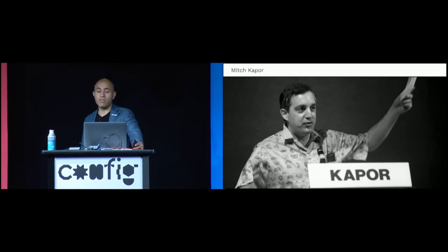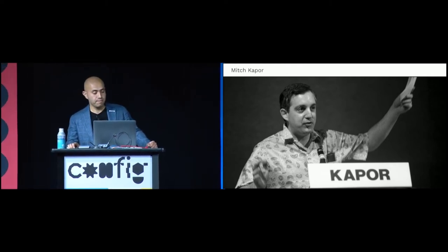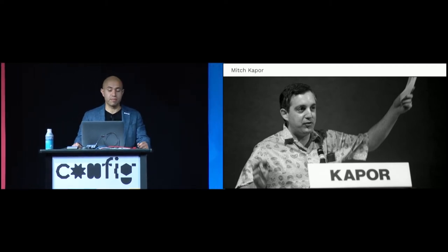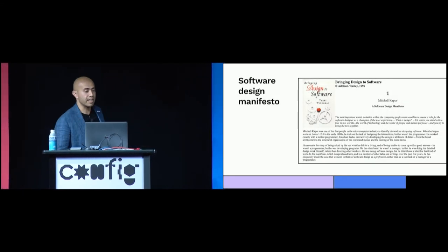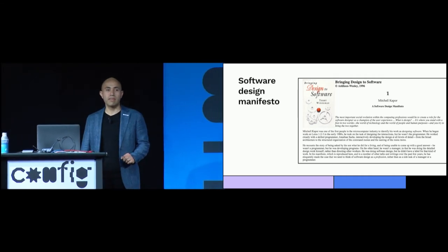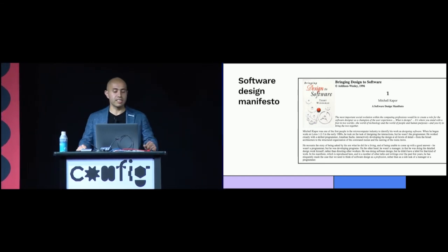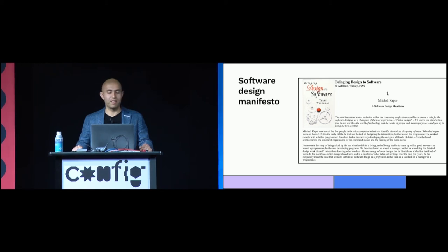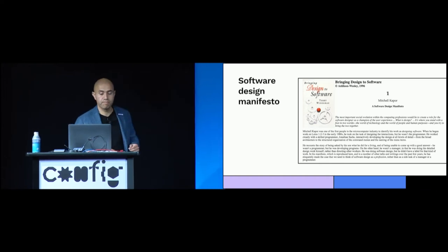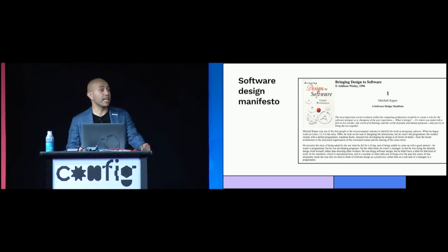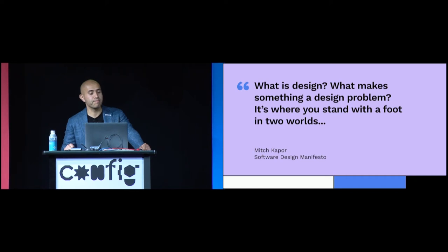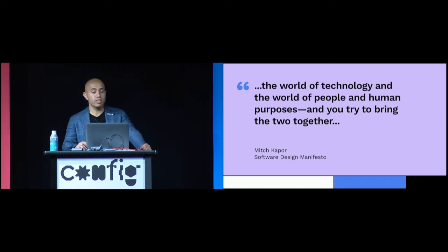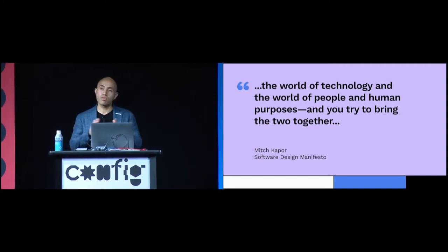Mitch Kapor was the founder of Lotus Software and the creator of Lotus 1-2-3, the spreadsheet standard that dominated the market throughout the 80s and well into the 90s. Those of you who recognize Mitch likely also regard him, as I do, as a founding father of software design. Back in 1989, he wrote a famous manifesto on software design. And in doing so, he coined the term. In it, Mitch goes into great detail describing the guerrilla existence of a designer at a software company. Probably sounds familiar to many of you. And the nature of the work one must do in what was then a new and emergent role. All of you should read this manifesto. It begins with the ancient question. What is design? What makes something a design problem? It's where you stand with a foot in two worlds. The world of technology and the world of people and human purposes. And you try to bring those two together.